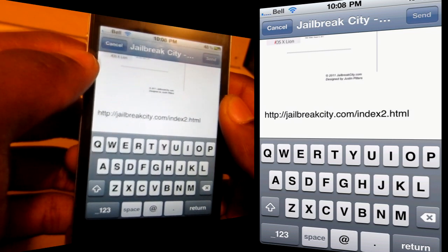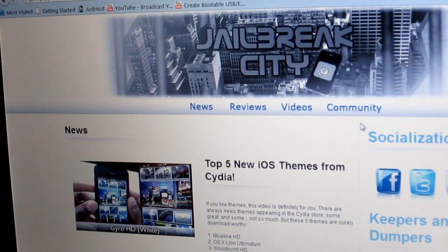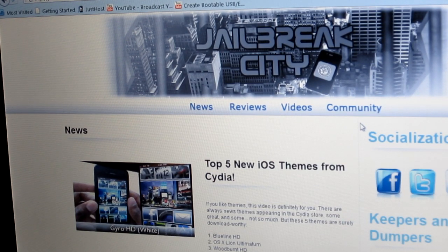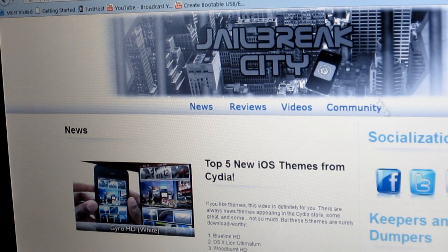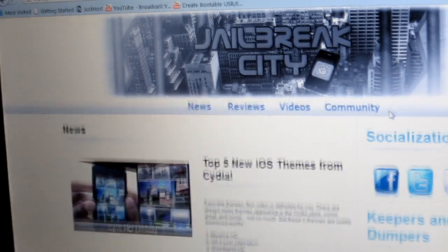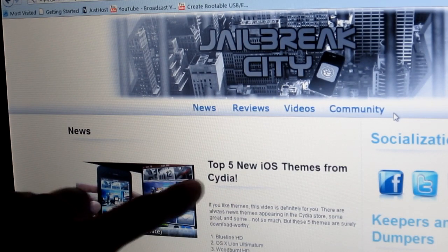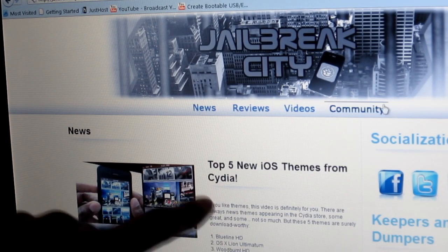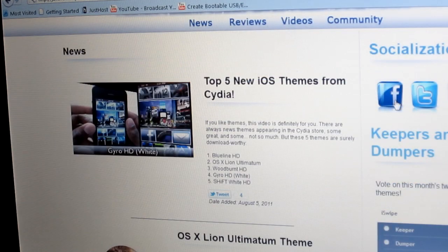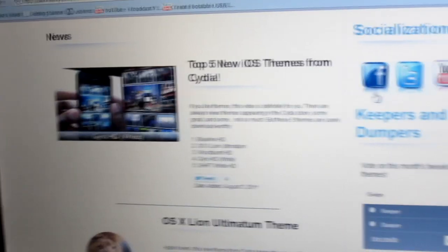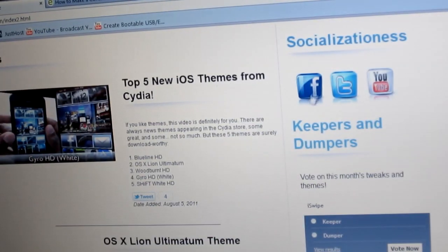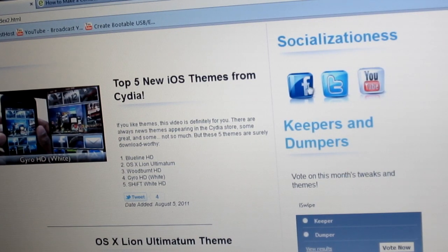That's all I've got for you guys today. Make sure to check out the website, jailbreakcity.com. It is still under construction — I'm still messing around with the color scheme and everything. But I've got lots of stuff on here, lots of good content as far as news and things. I've got top five Cydia tweaks and themes, and I'm always updating it based on my videos and other work.